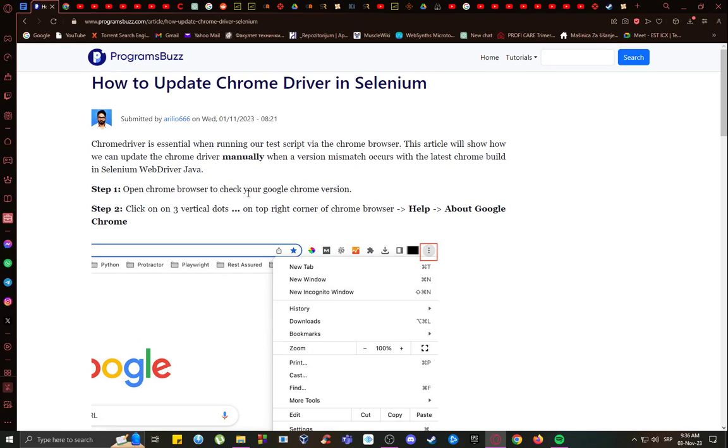Hey guys, what is going on? I hope you're all doing well and having an amazing day. Welcome to another tutorial video. In this video, I'll be explaining to you guys how you can update Chrome driver for Selenium, so let's get right into it.